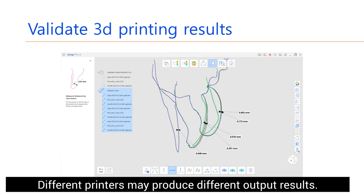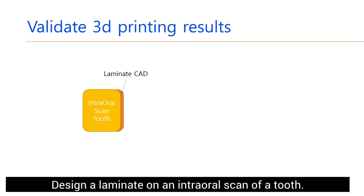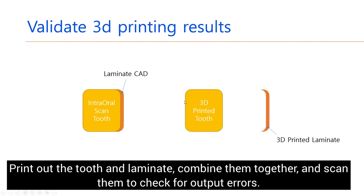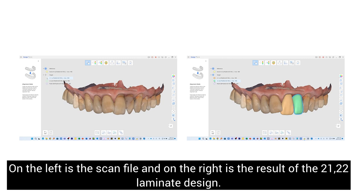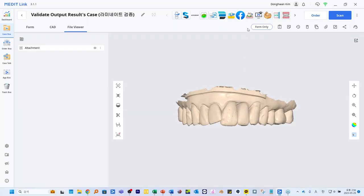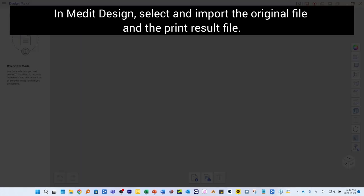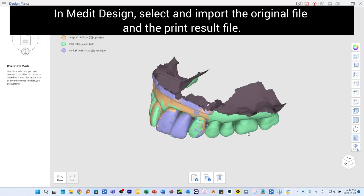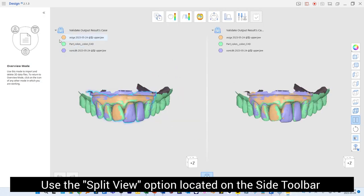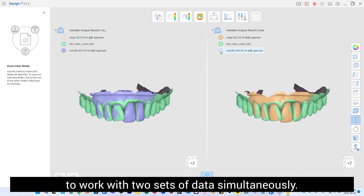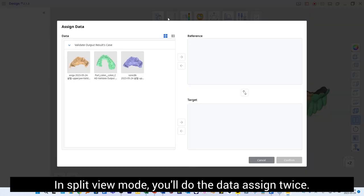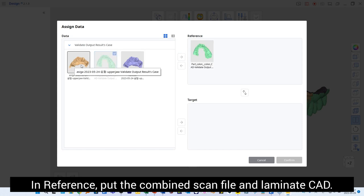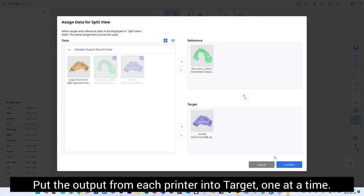Design a laminate on an intraoral scan of a tooth, print out the tooth and laminate, combine them together, and scan them to check for output errors. On the left is the scan file, and on the right is the result of the 21 and 22 laminate design. Run the Medit Design app, select and import the original file and the print result file. Use the Split View option on the side toolbar to work with two sets of data simultaneously — this option is available during Overview and Deviation Display modes. Select Deviation Display mode in Split View and assign data twice: in Reference, put the combined scan file and laminate CAD, then put the output from each printer into Target one at a time.